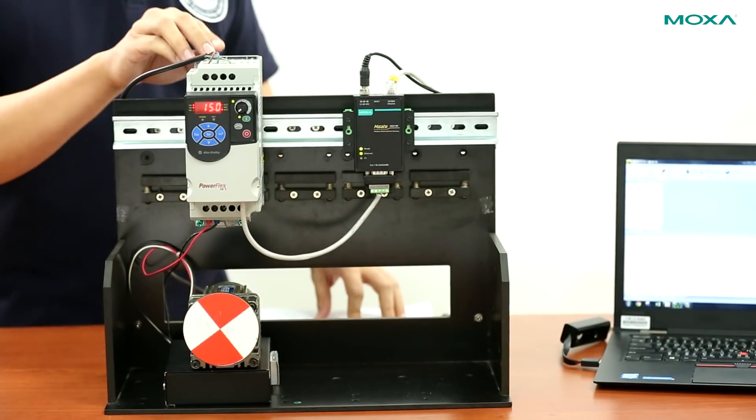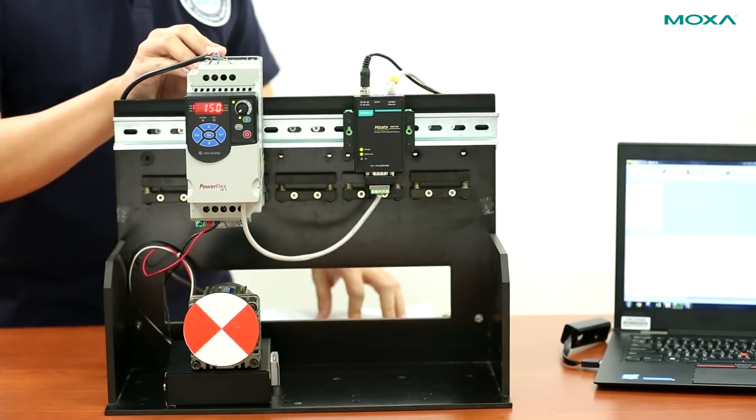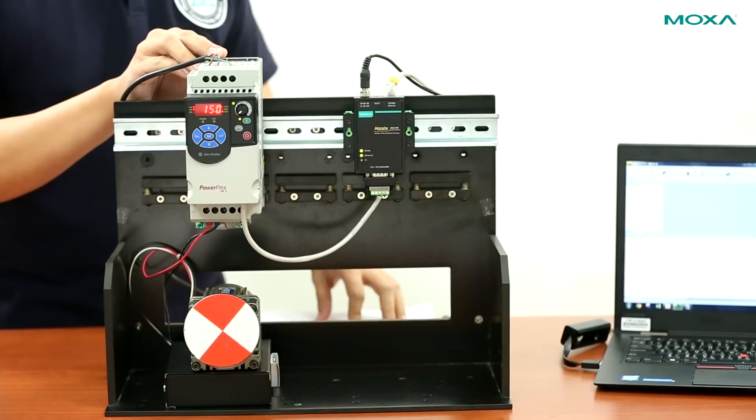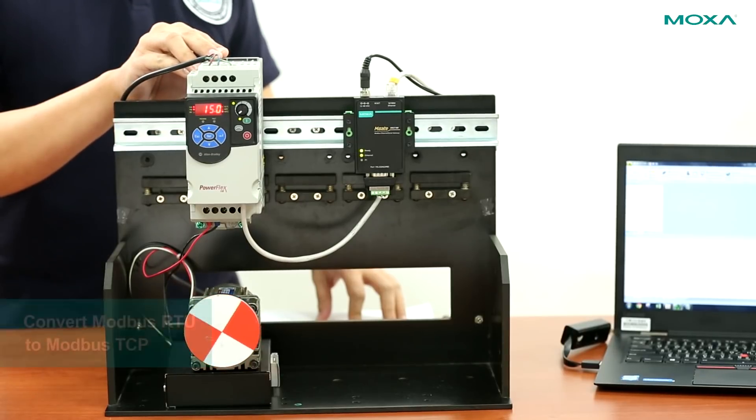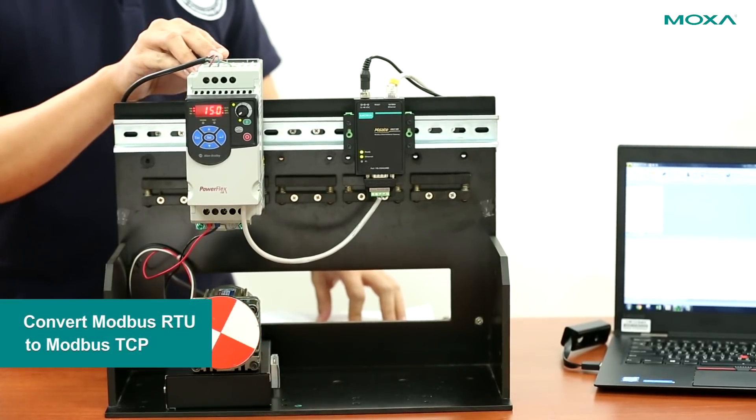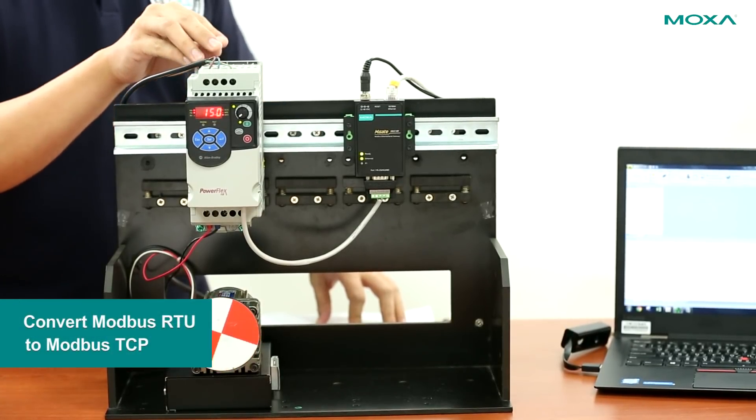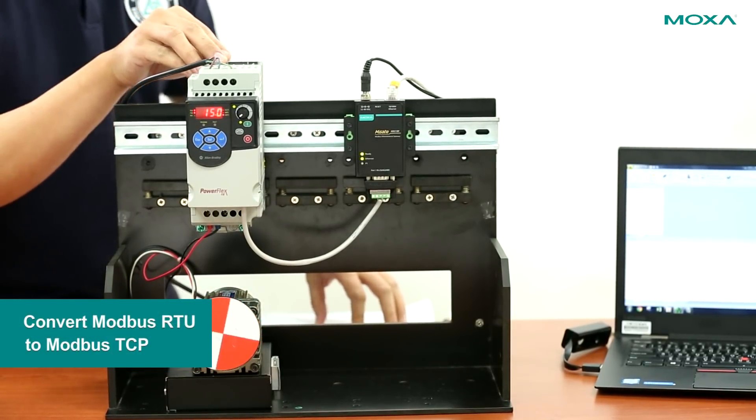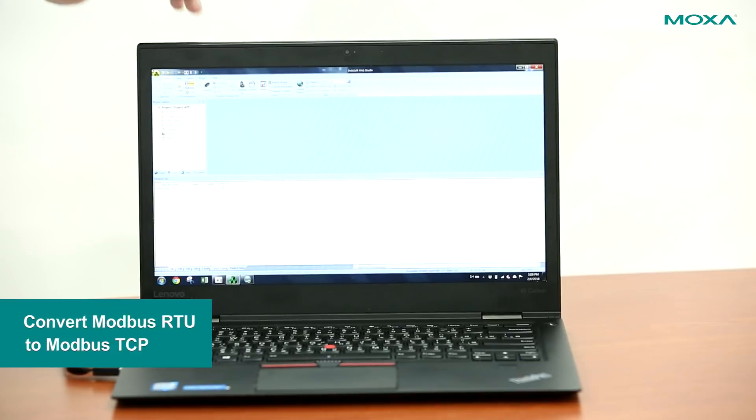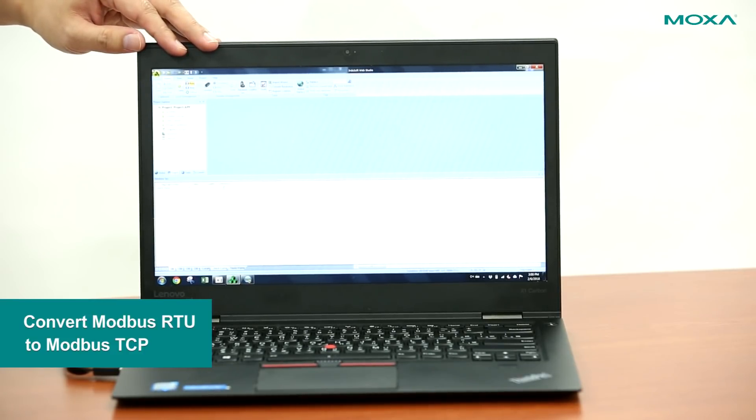In order to connect this VFD to the control network, we have to convert Modbus RTU protocol, which the VFD uses, to Modbus TCP protocol, which the SCADA system uses.